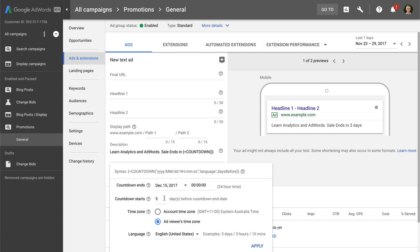So if you leave the default of five days, then the ad will only be shown for those five days leading up to your event. Your ad will also automatically stop showing once the event date and time has been reached.